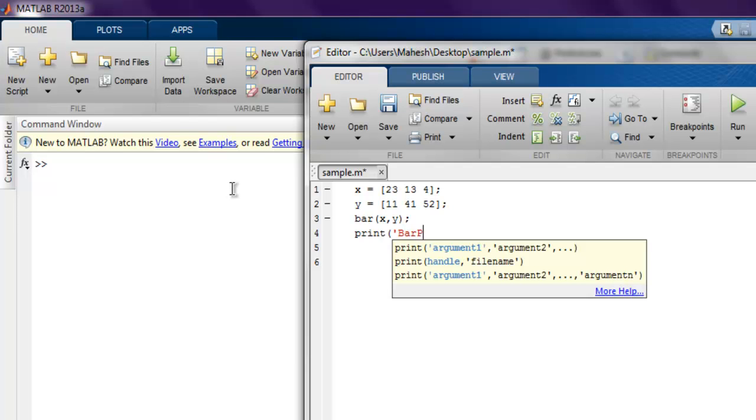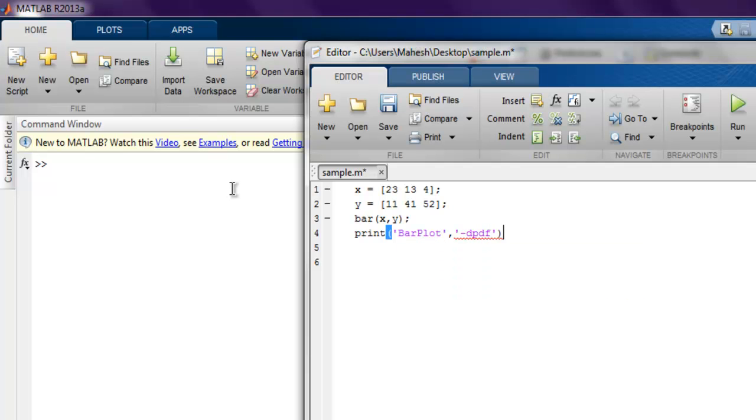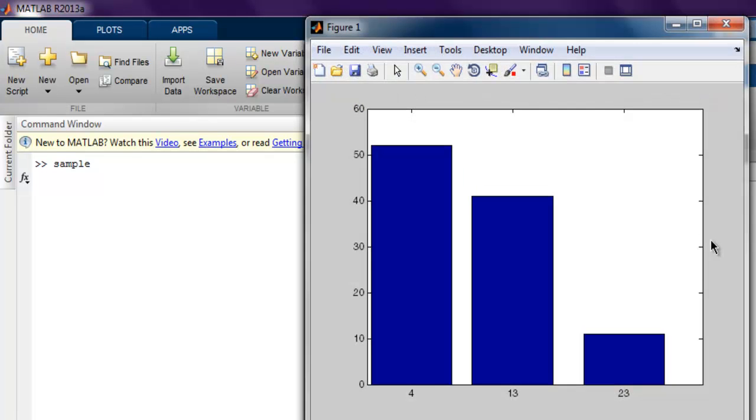I'm going to use bar plot and then I'm going to use the argument which is -dpdf within single quotes and close it with semicolon. Now if I run this it should create a figure that shows my bar plot.